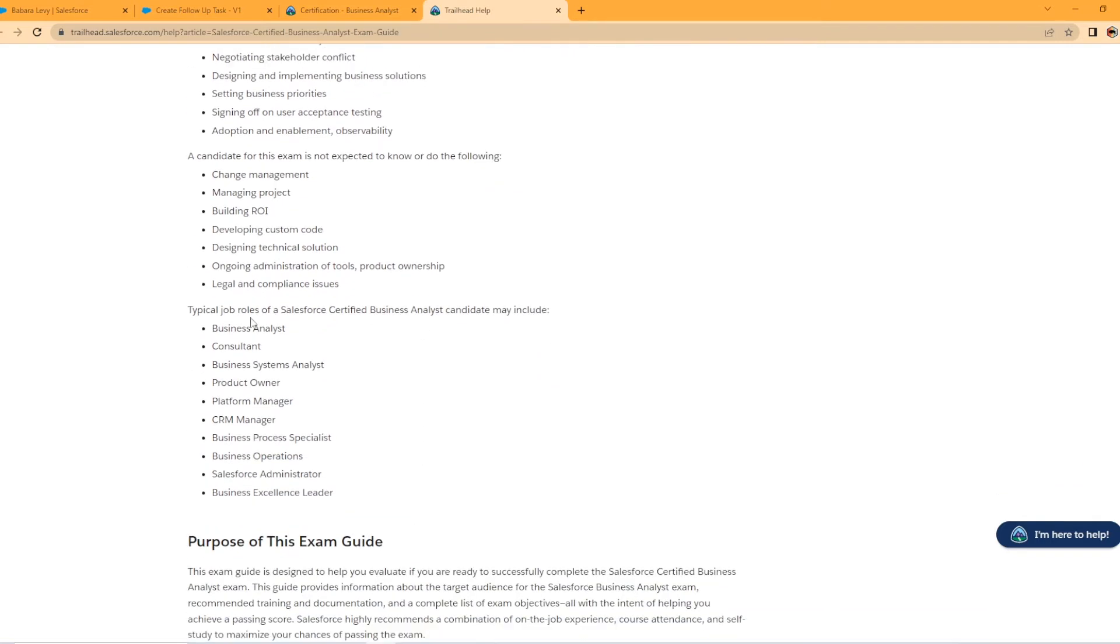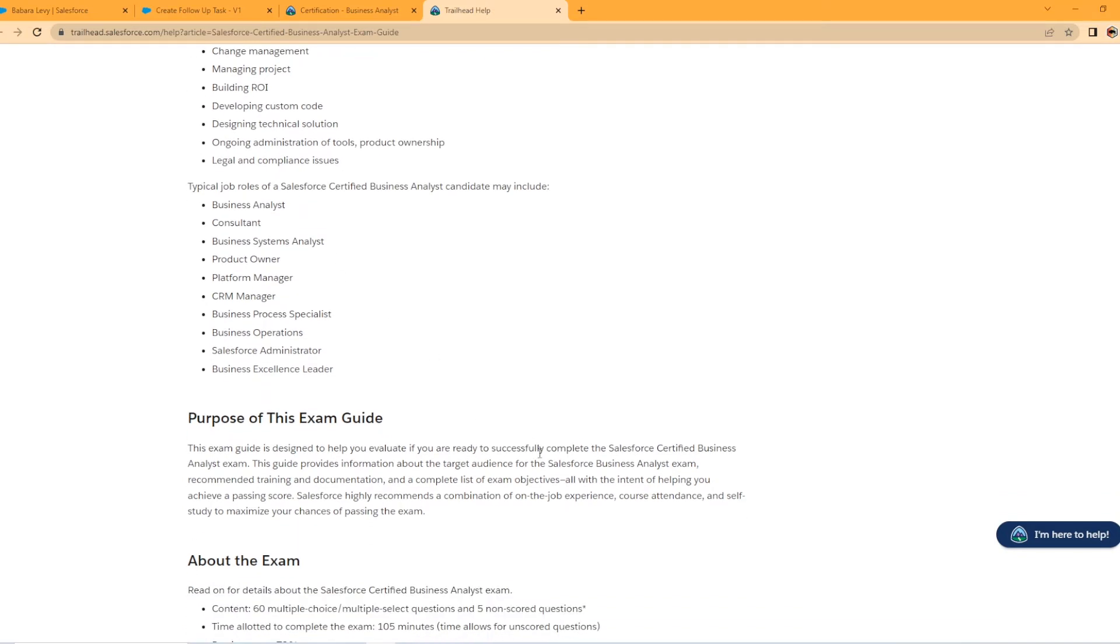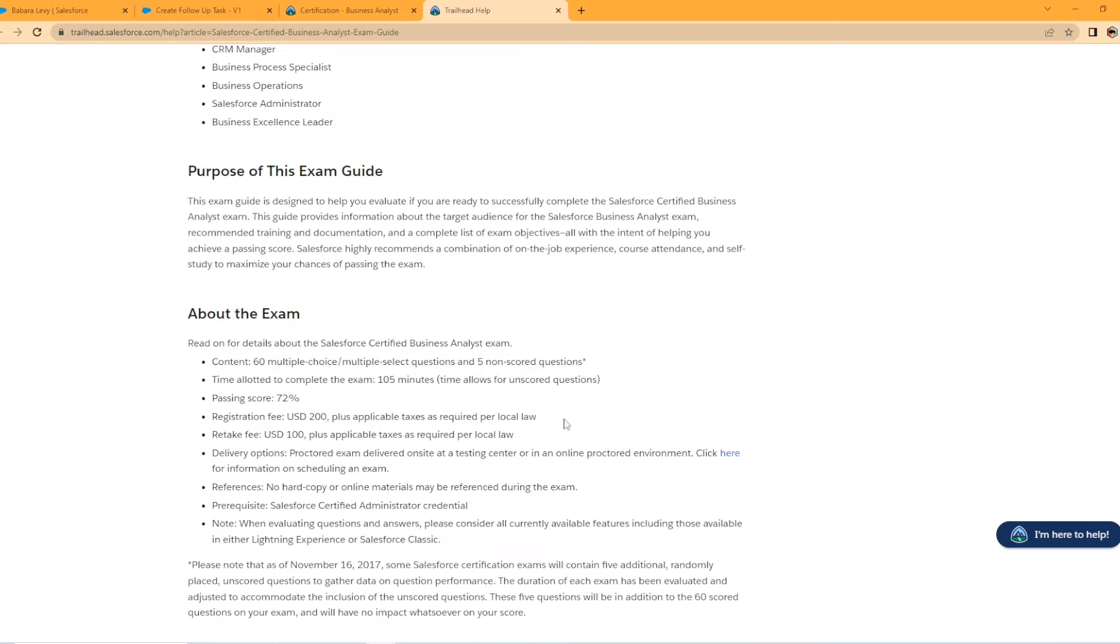So typical jobs, job roles, a Salesforce certified business analyst may include business analyst, consultant, platform manager, CRM manager, Salesforce administrator, business excellence leader. So that's actually kind of interesting. I'm surprised they kind of put Salesforce admin down there, but I mean, that's good to know when you're talking about the exam.